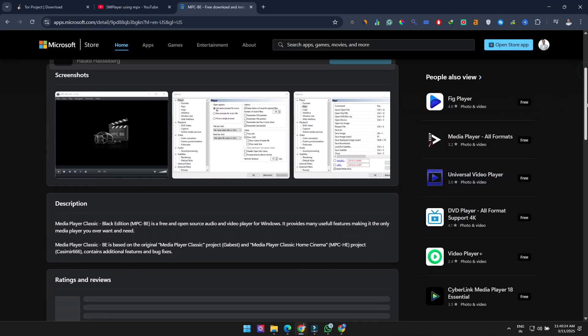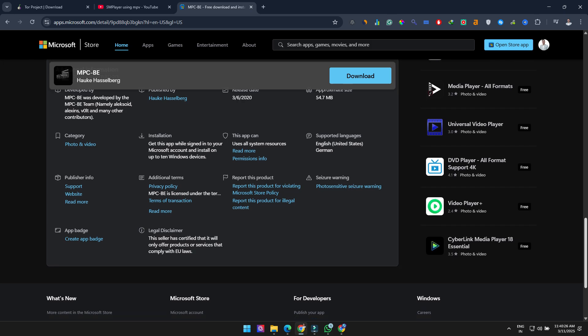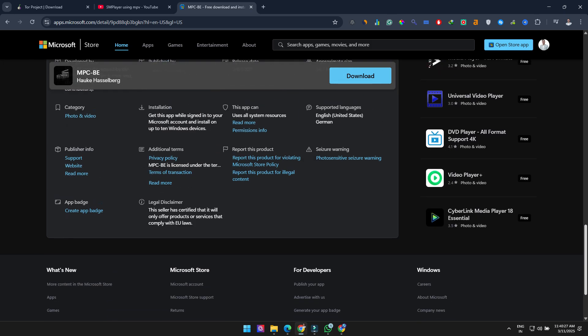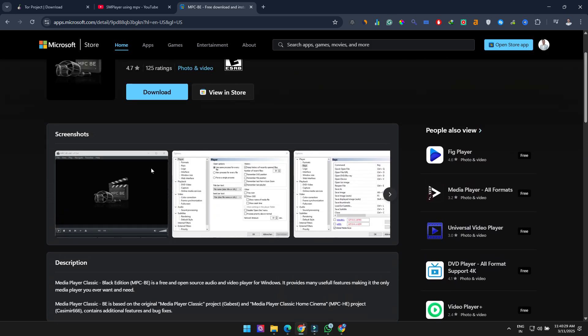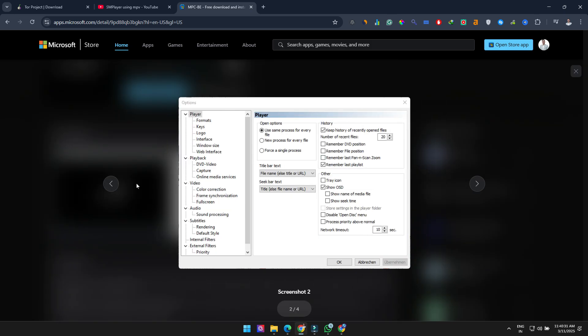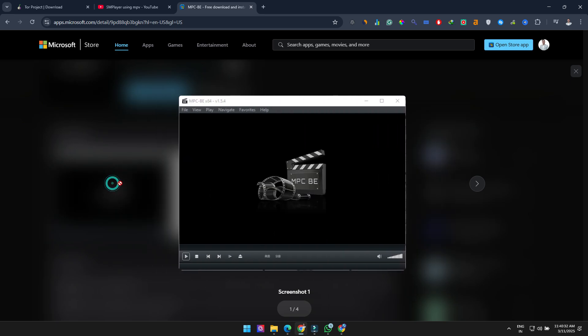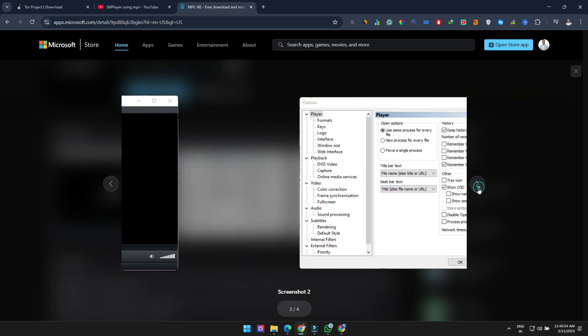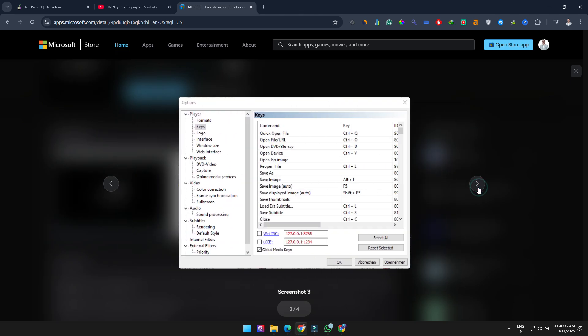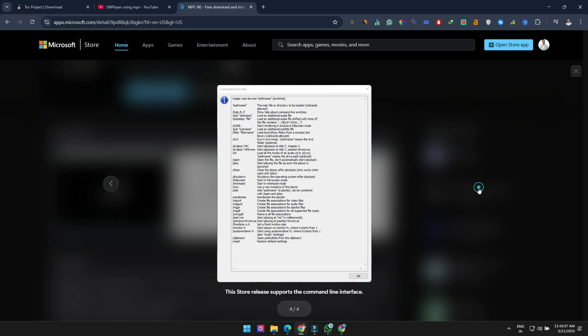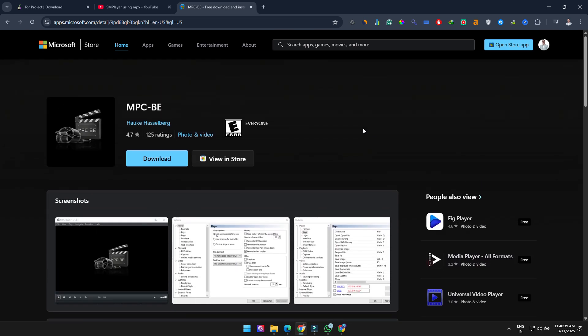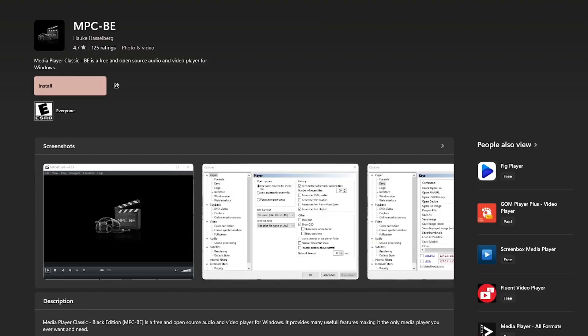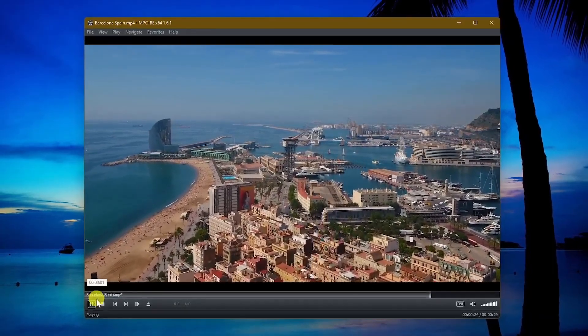Another great media player for Windows users is Media Player Classic Black Edition, a fork of the original MPC. It's free, open source, light on system resources, and fantastic for those having issues with other media players. All controls are conveniently located at the bottom, making it super easy to use.